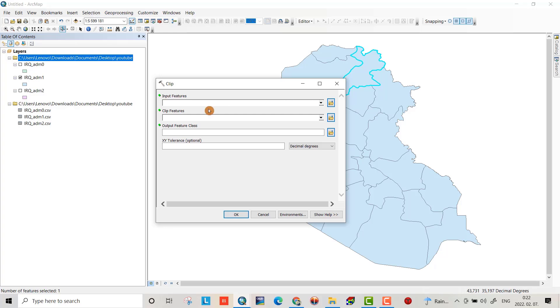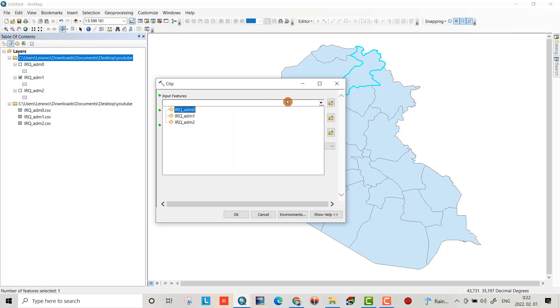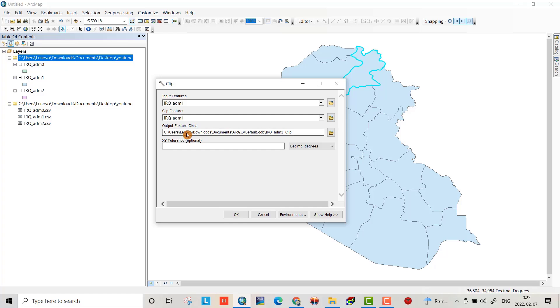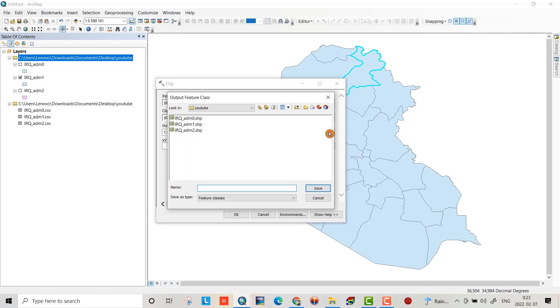Here, output feature class, select folder YouTube folder. Name it, I will call it governorate. Save.